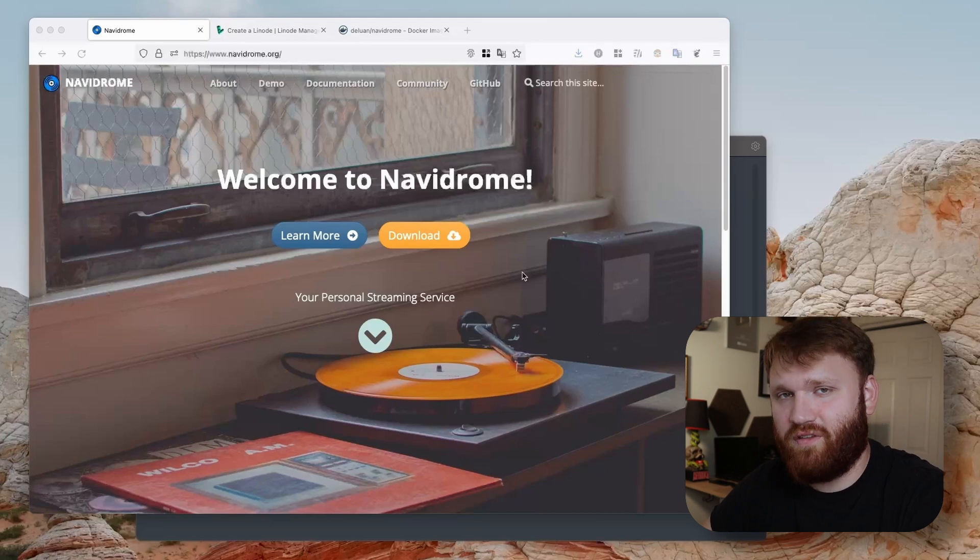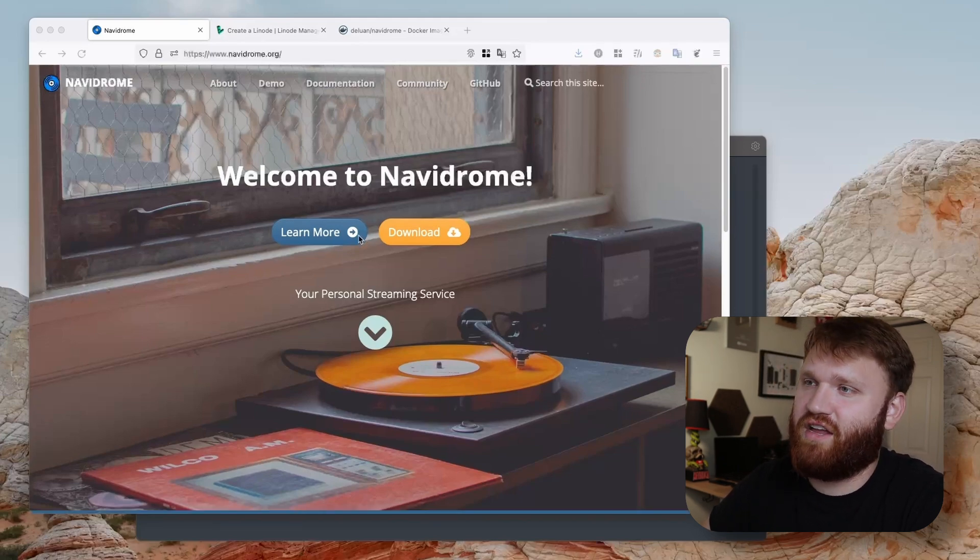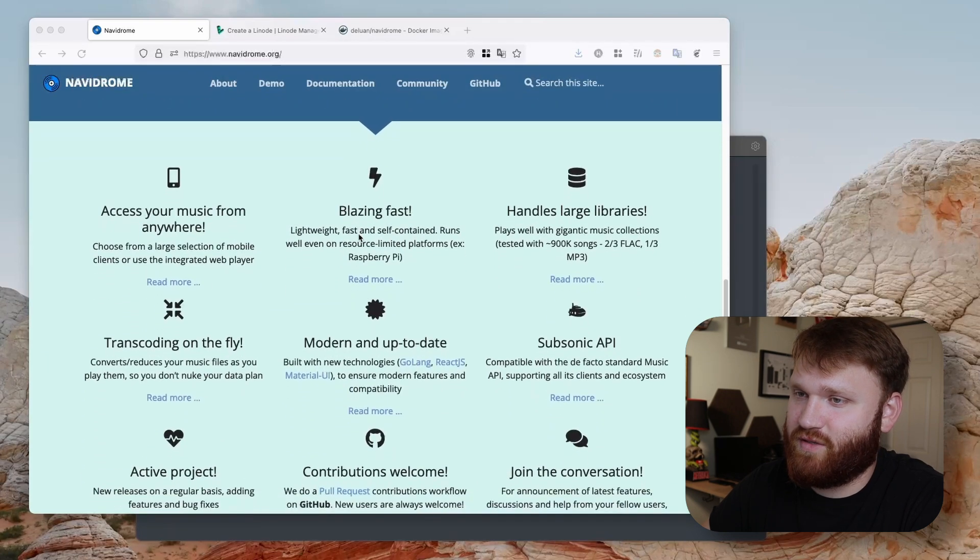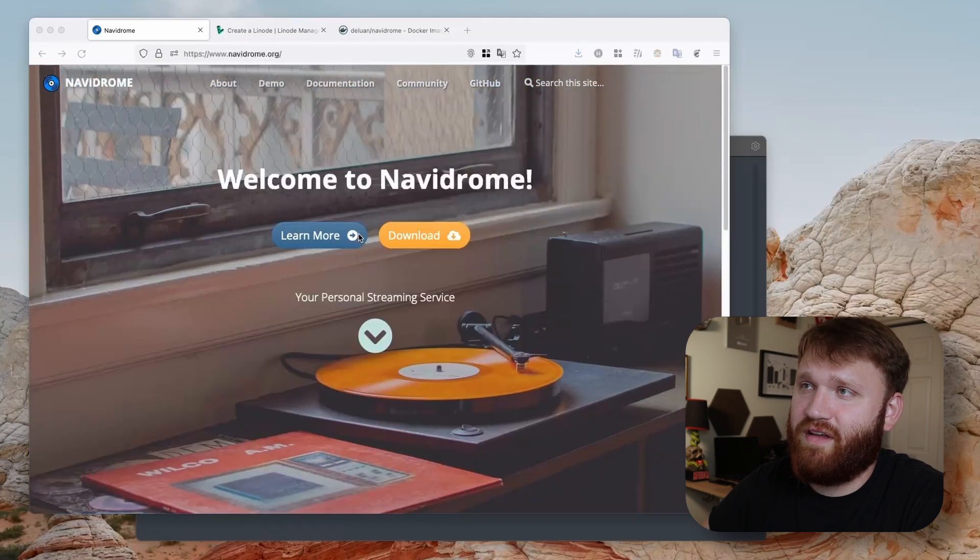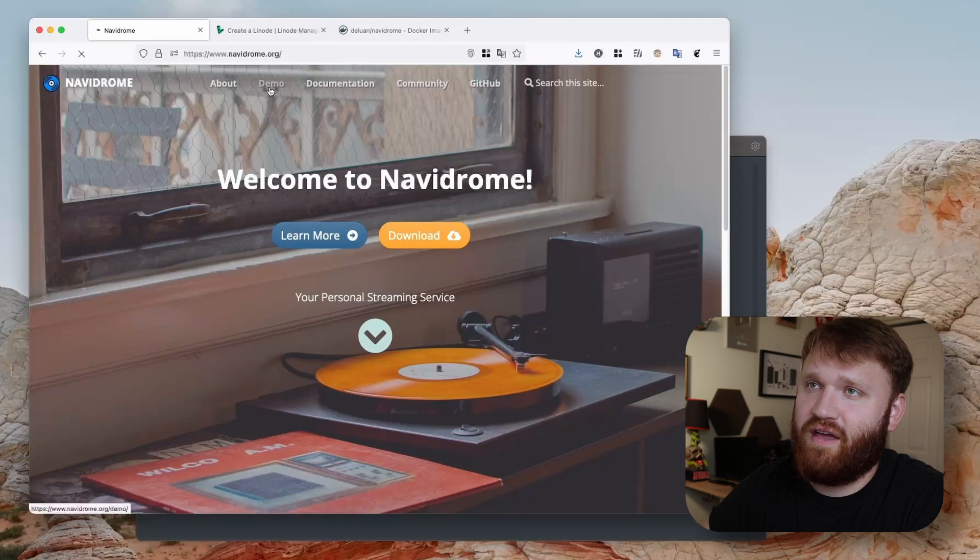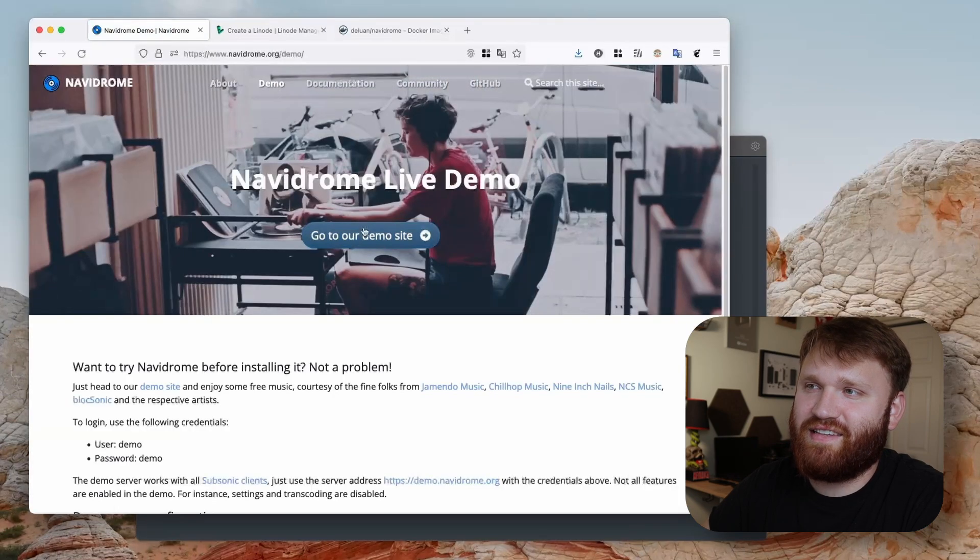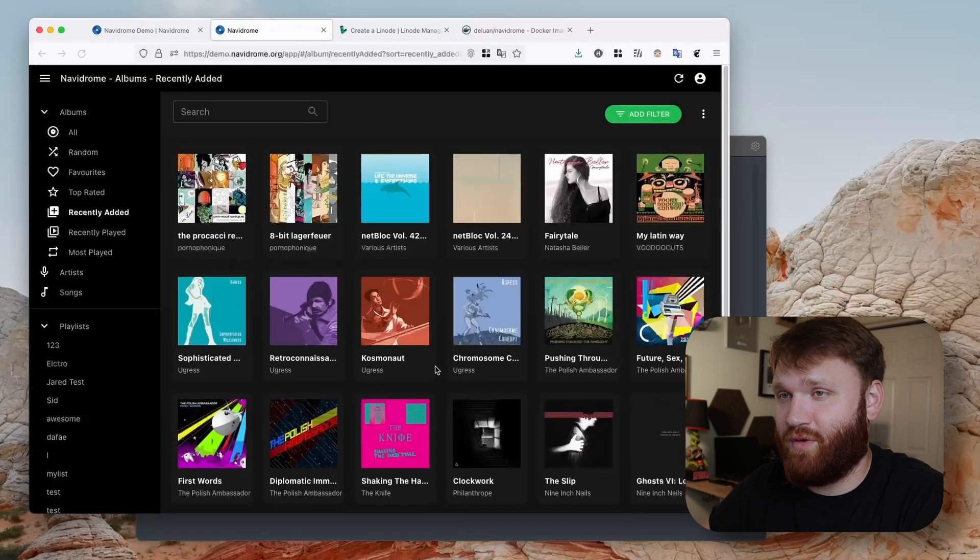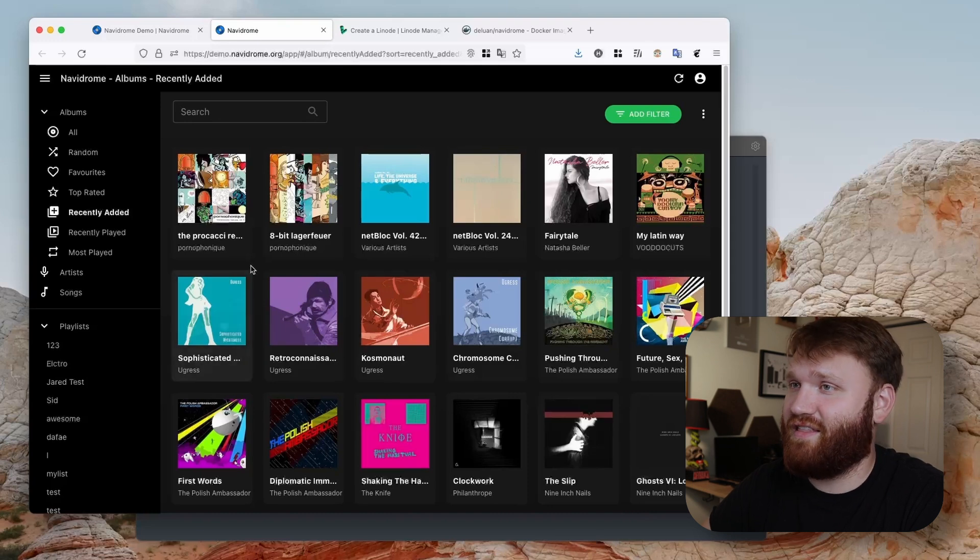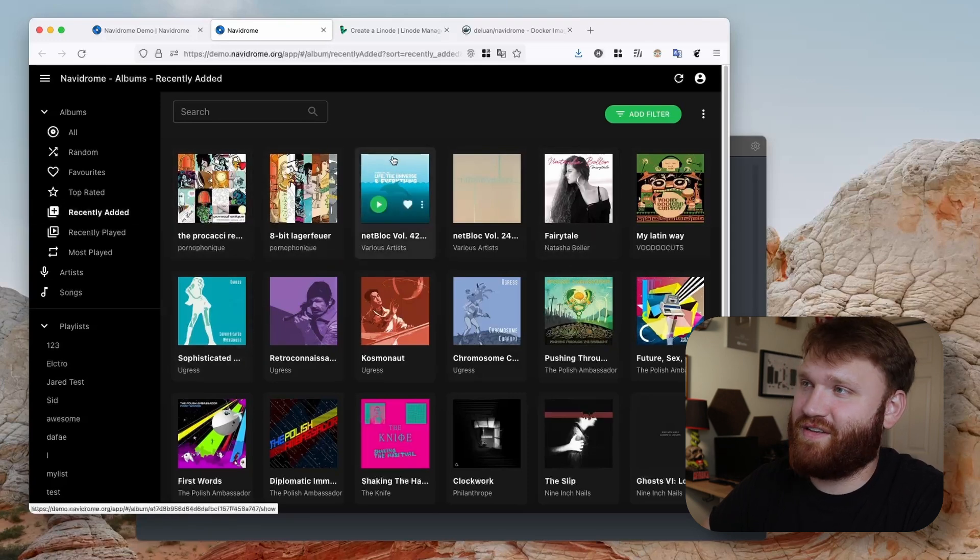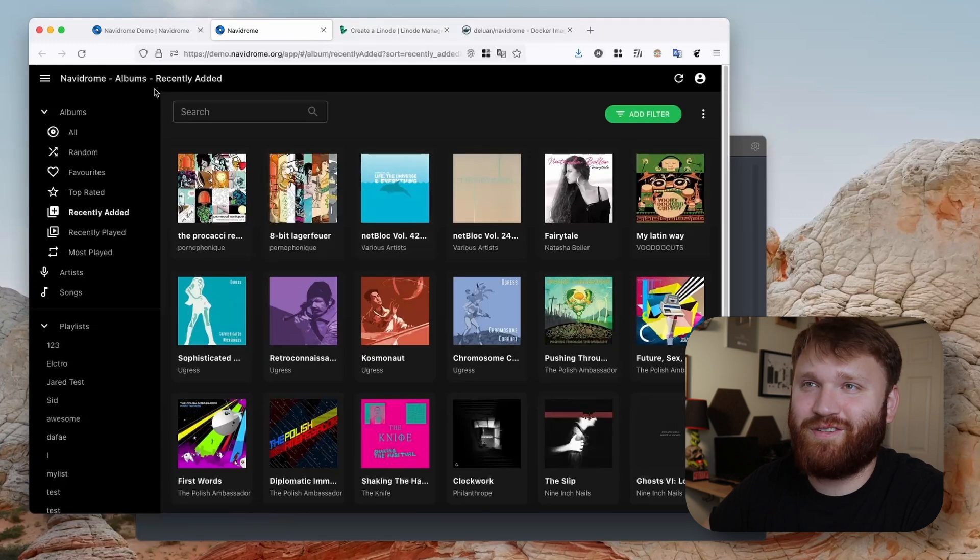Before we get too far into the weeds, this is their website right here. You could learn a lot more about what it actually does. One of my favorite things is if we go under demo, we could actually get a sneak peek of what it will look like with an actual loaded up library. This is it right here, we can see it's a rather clean and modern interface that looks shockingly similar to Spotify.